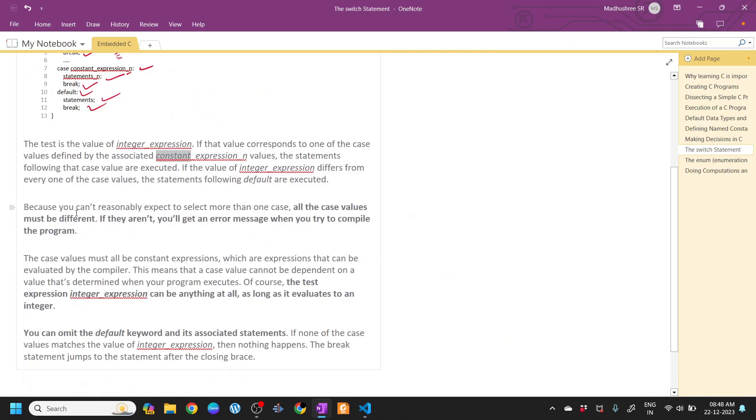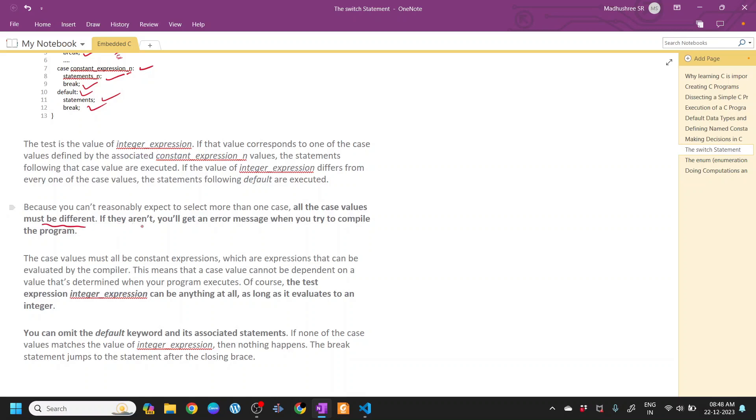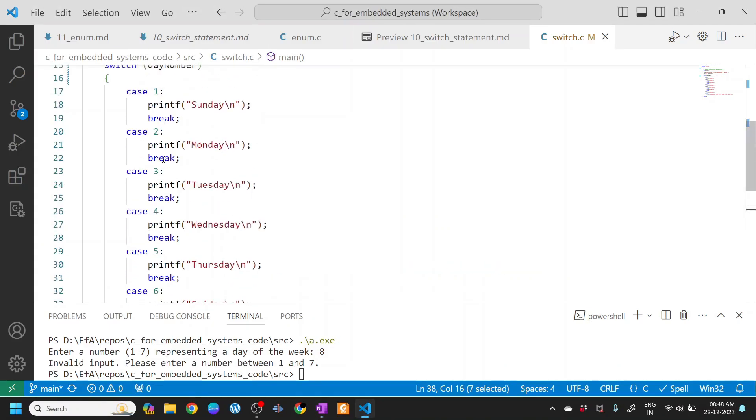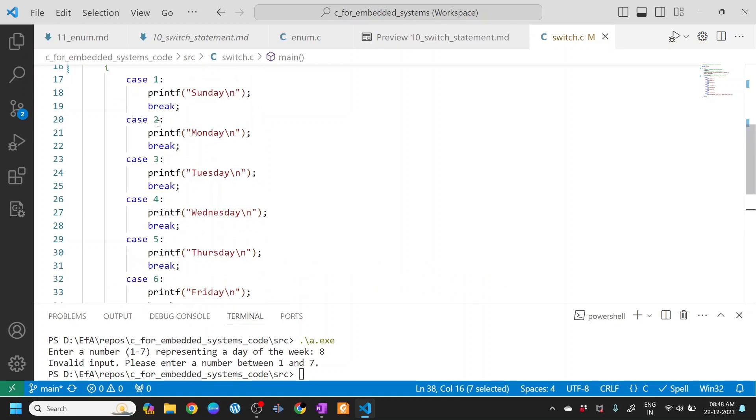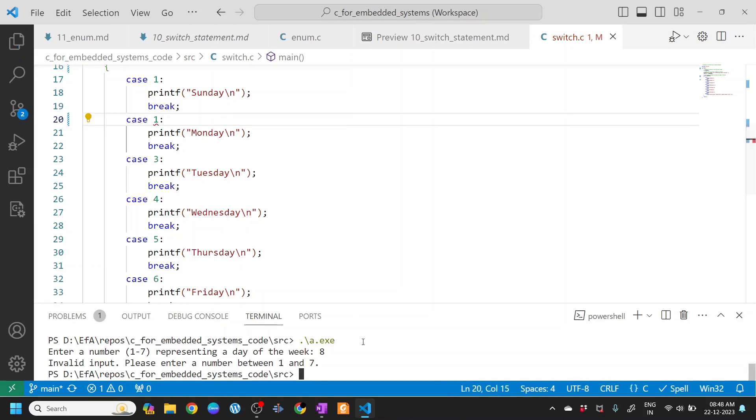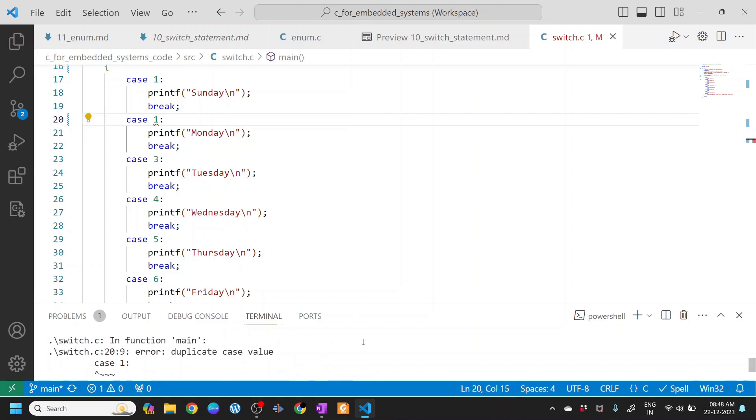Because you can't reasonably expect to select more than one case, all the case values must be different. If they aren't, you'll get an error message when you try to compile the program. In this program all the cases are different. Let me change case 2 to case 1 in line number 20 and execute it. It throws an error: duplicate case values. That means all case values have to be different.